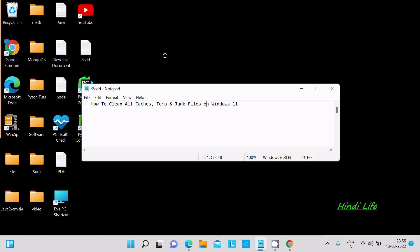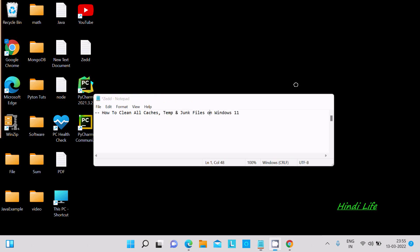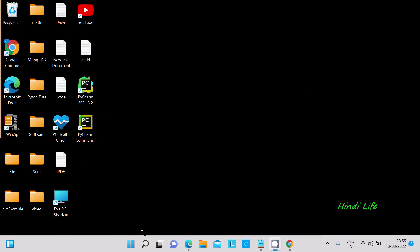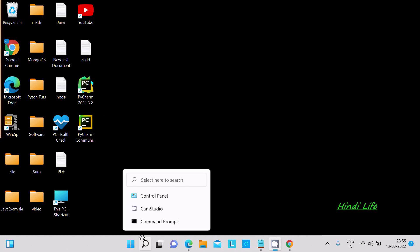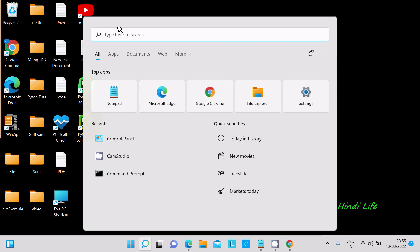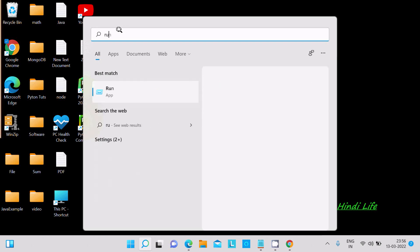In this video lecture, I am going to discuss how to clean all caches, temporary, and junk files on Windows 11 operating system. First, let's click on the search bar and write 'run'.